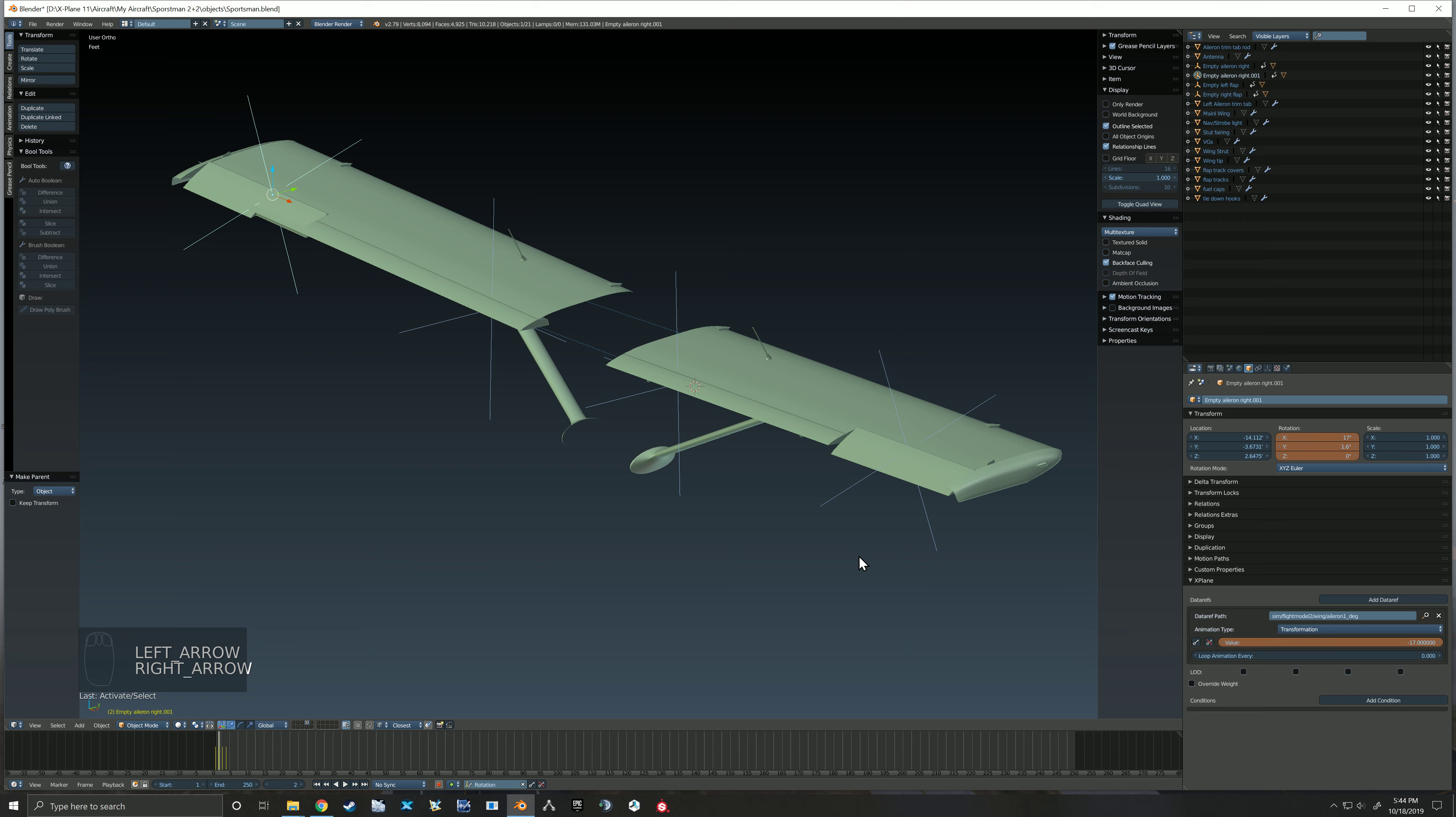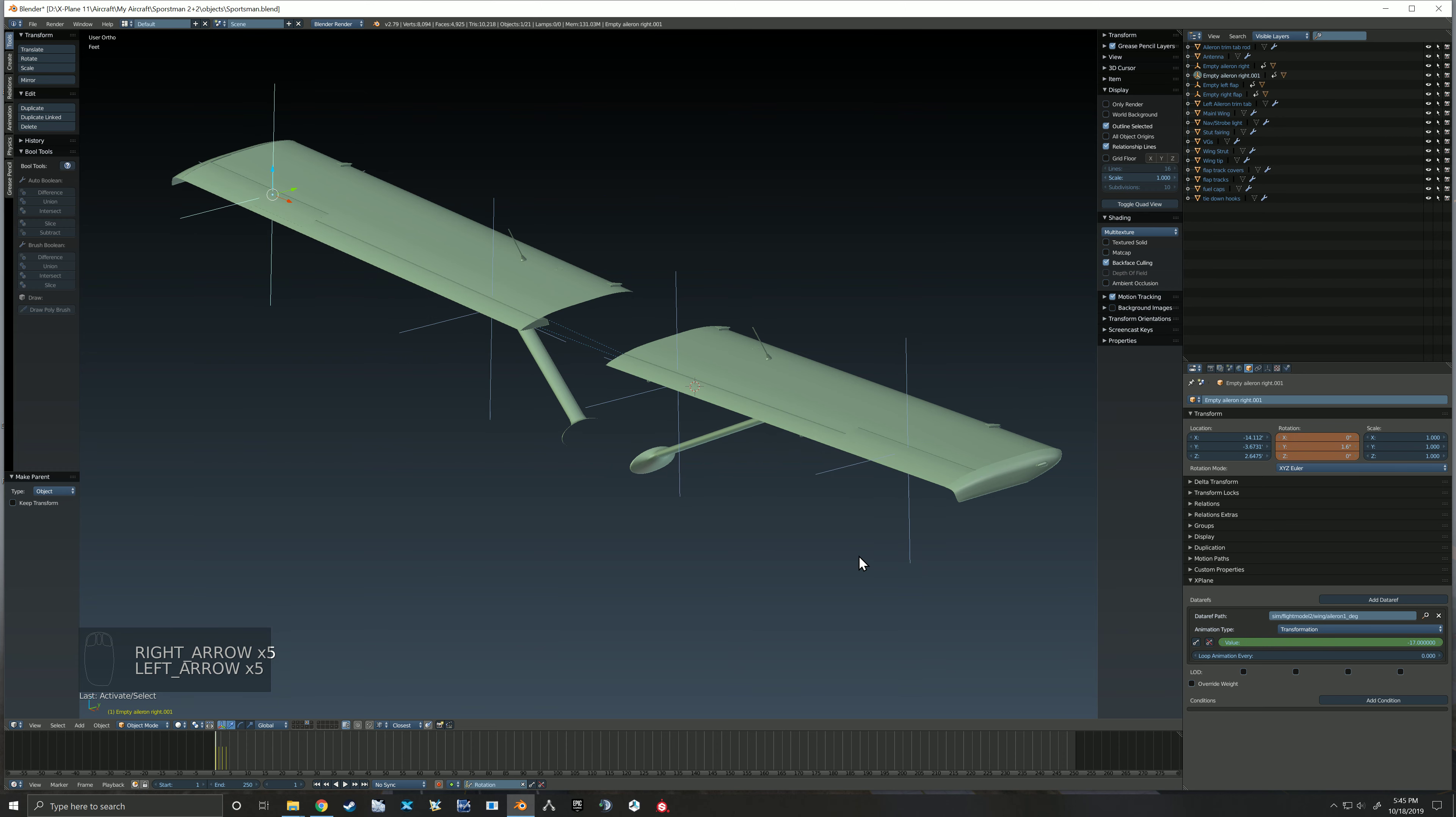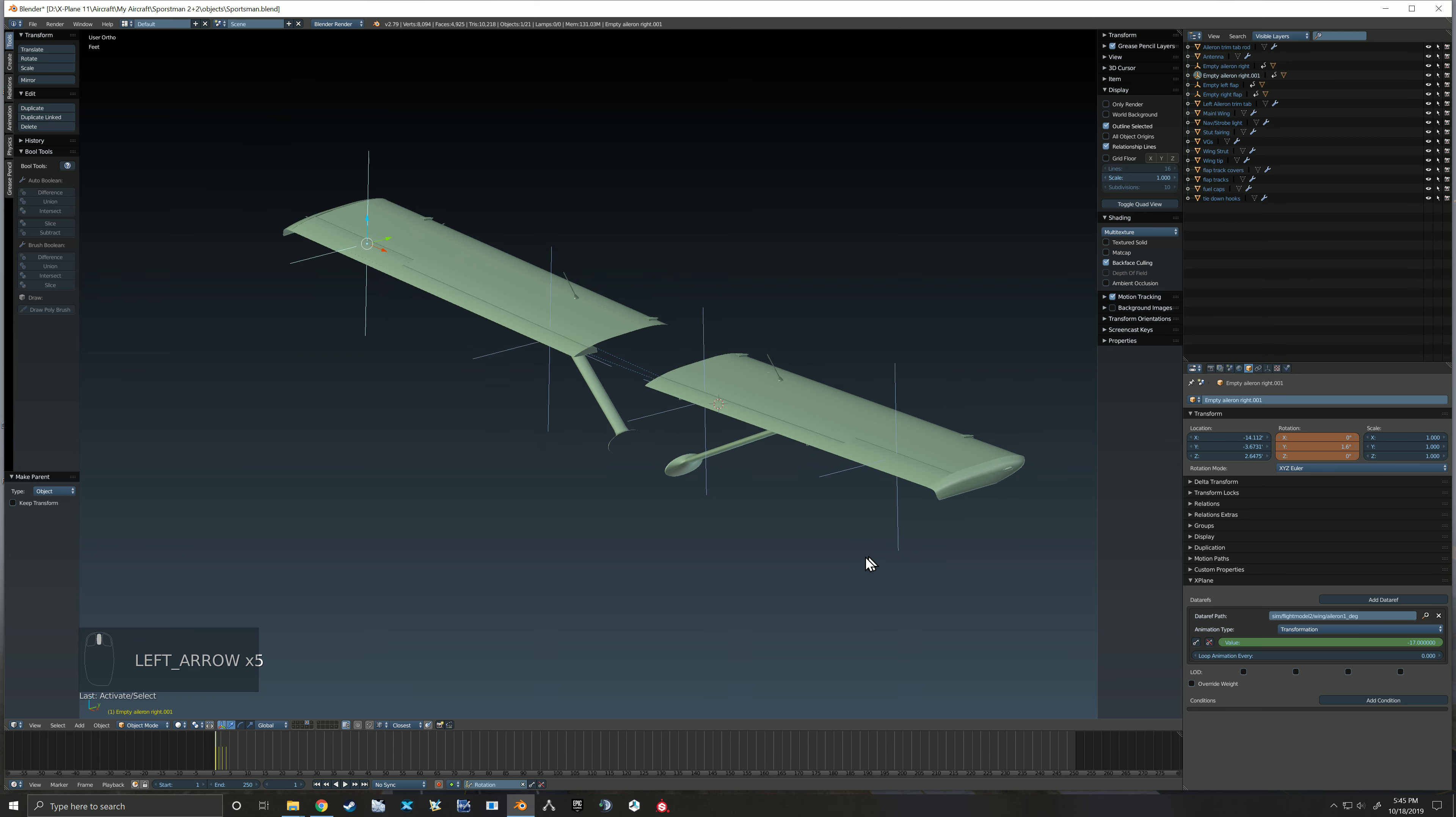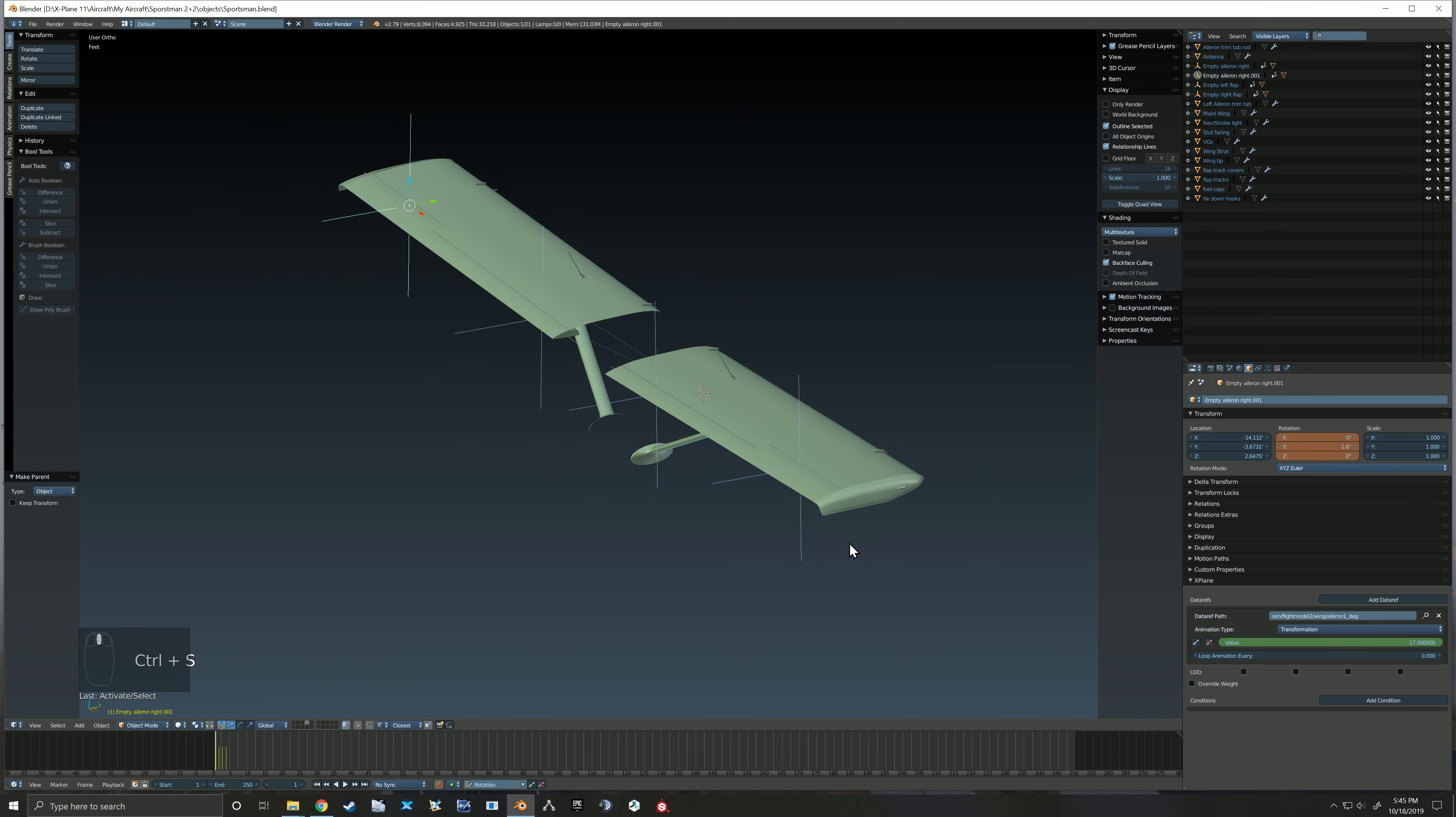And now even though they still don't show going opposite here, in X-Plane they will. Now if for some reason those are going backwards, so you're trying to bank right and it shows like you're banking left...